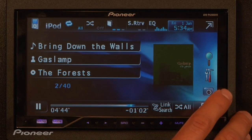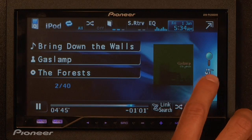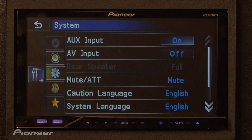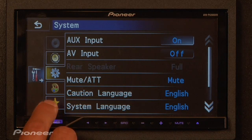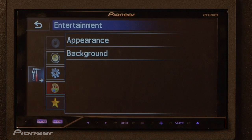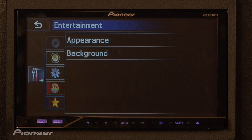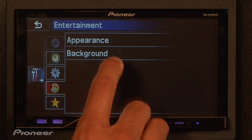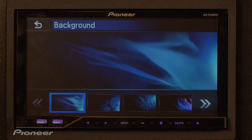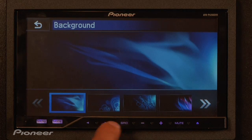Simply go to the tools menu — the hammer and the little wrench there. We're going to go into the palette. This will bring up your appearance and background menus. Now to change the background, we're simply going to touch the background button, and here are your options.